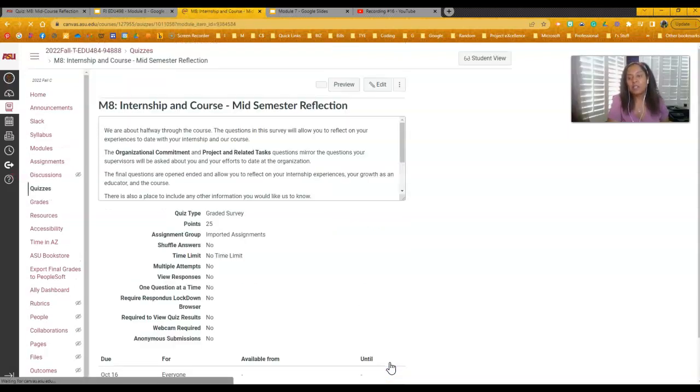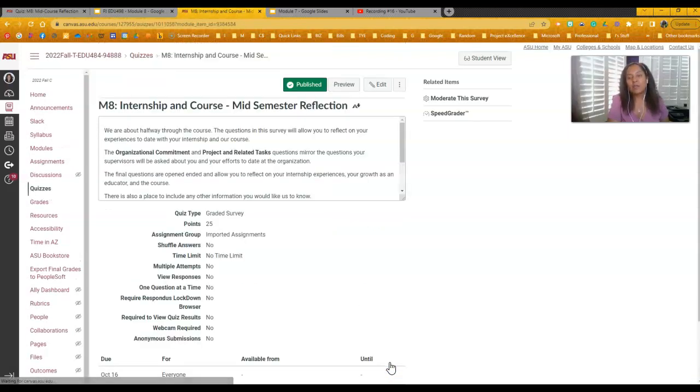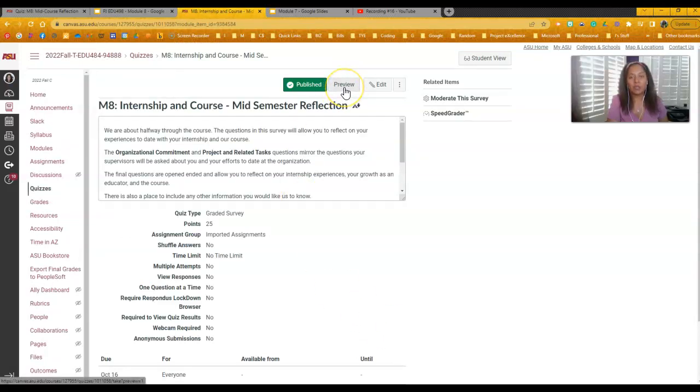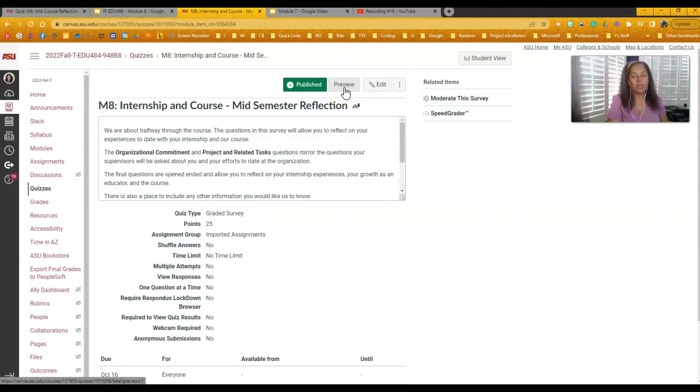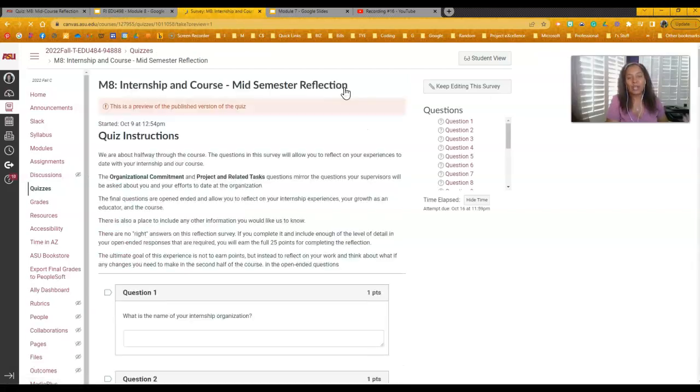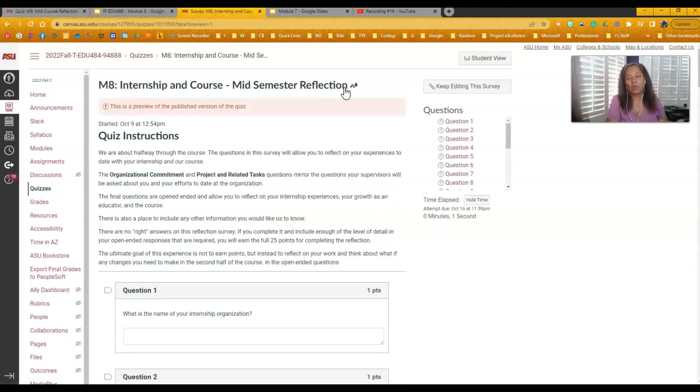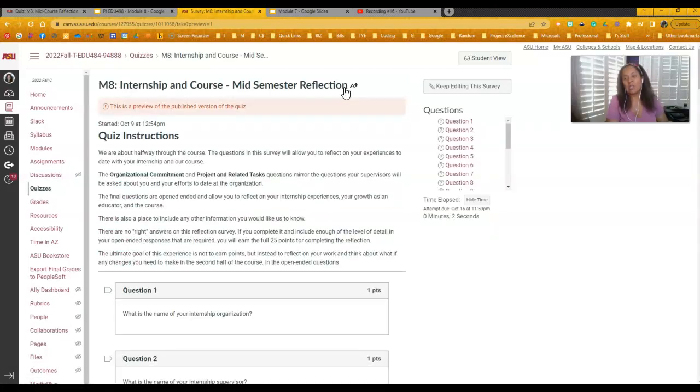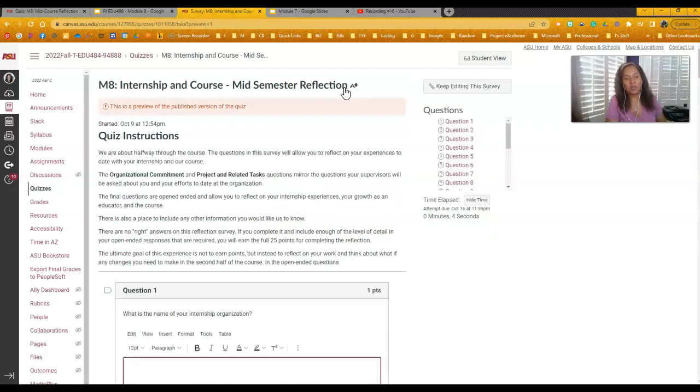After that, you have the mid-semester reflection. So I just wanted to walk through the mid-semester reflection with you. It is graded in the sense that you get points for answering it. I'm not critiquing your answers. It's really just to look at where you are with the questions and the different pieces. So there are several questions.